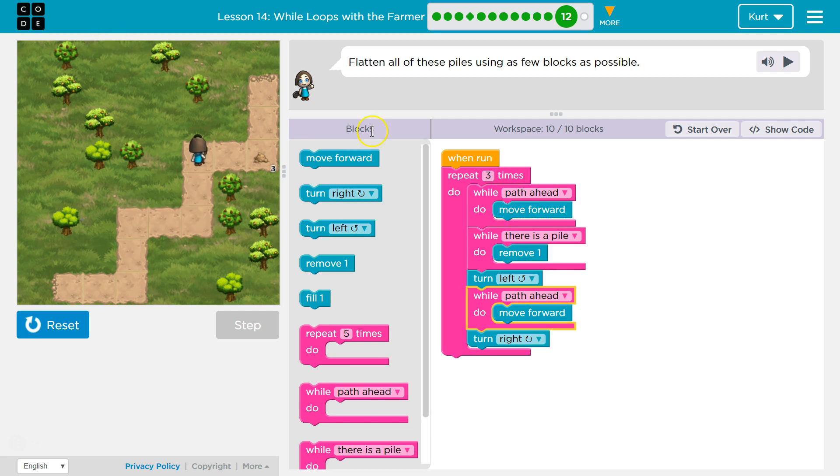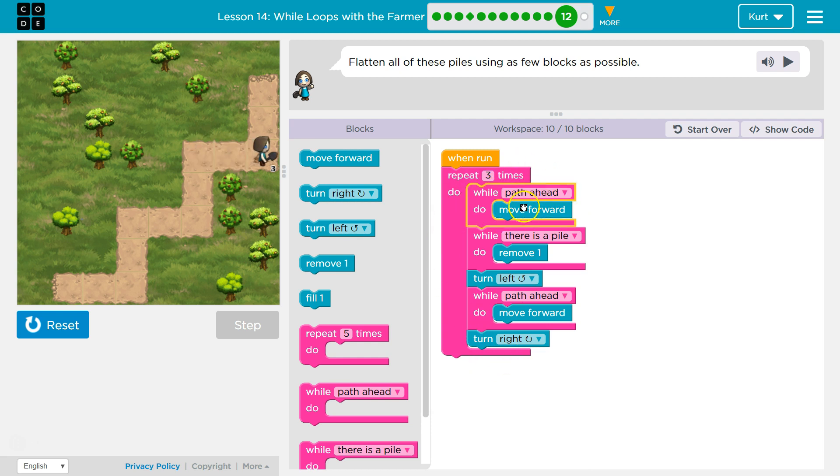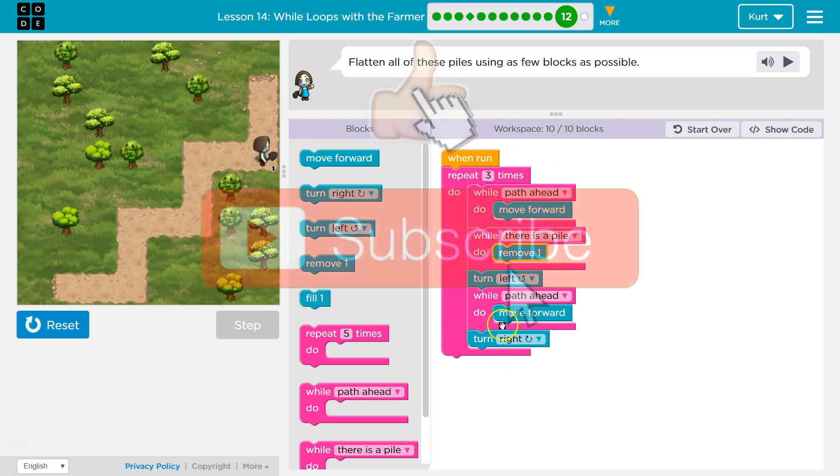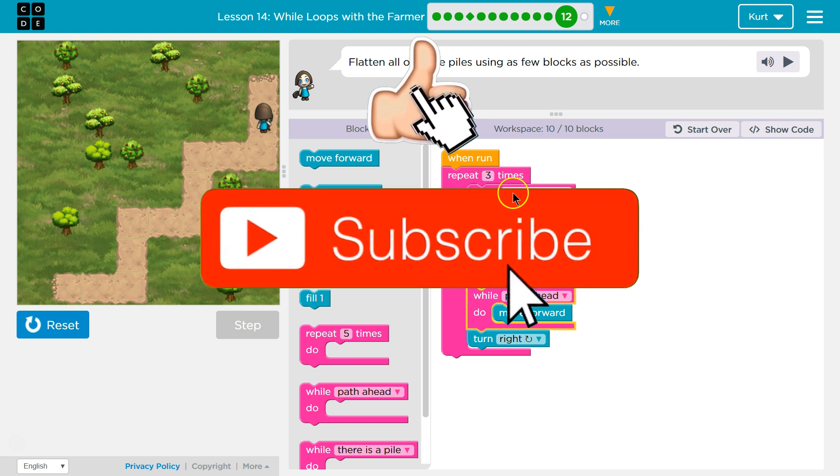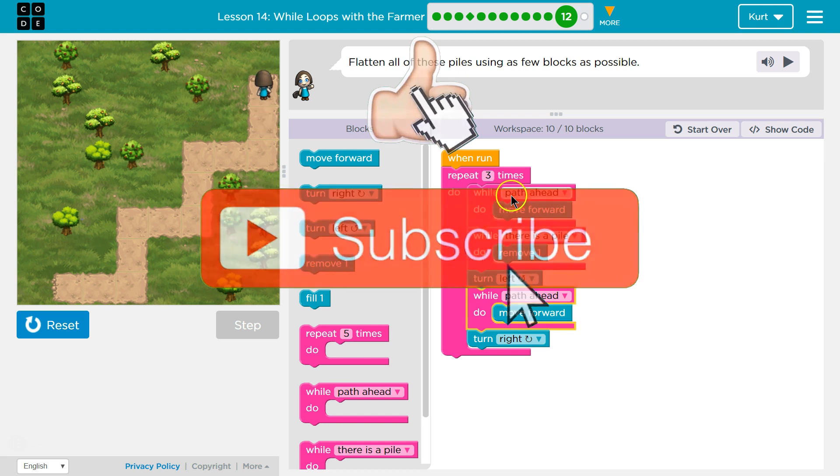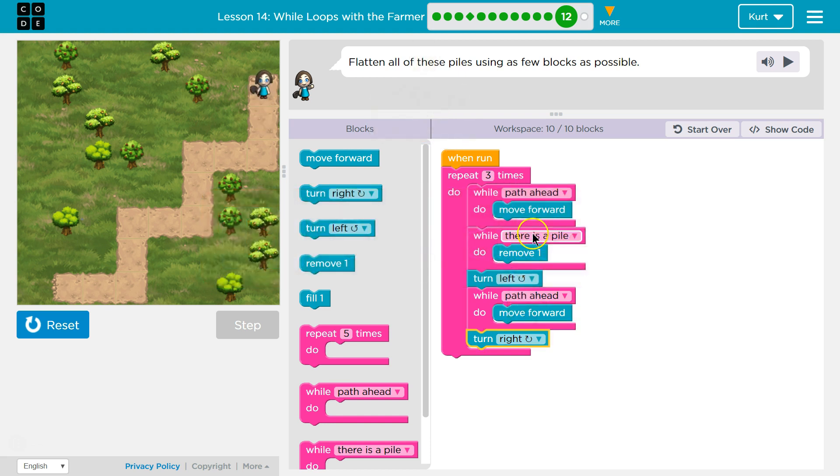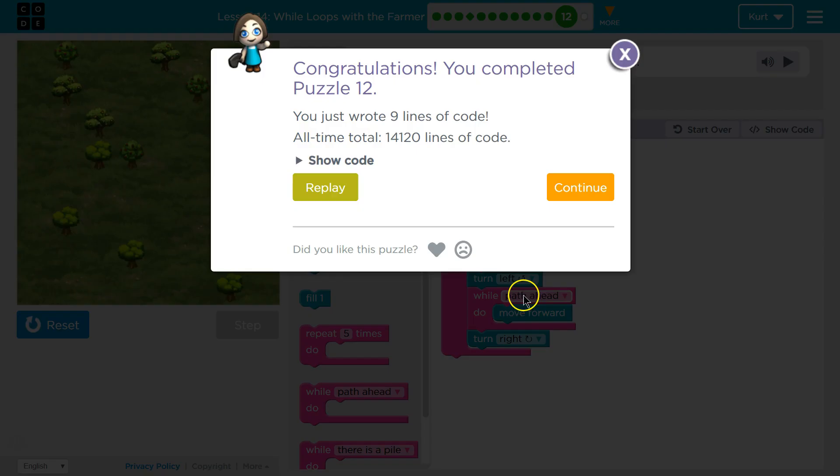And so now we have three, four loops. We have one big loop that makes all the code inside of it repeat three times. And so we run this wall loop three times, this wall loop three times, and that wall loop three times. Getting complicated. Awesome. Let's keep going.